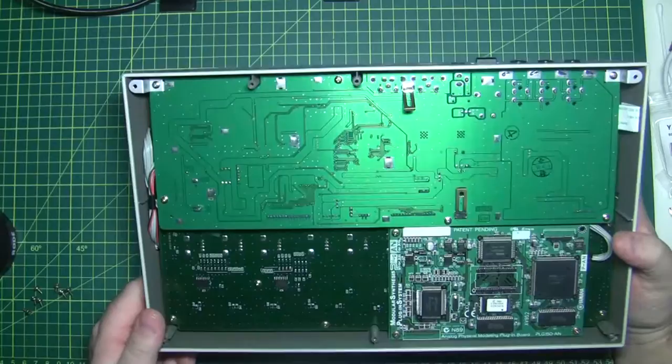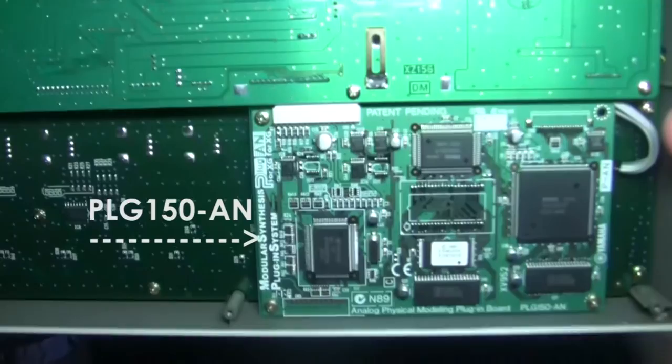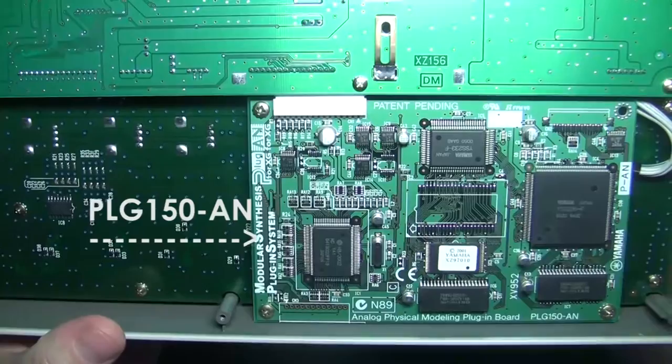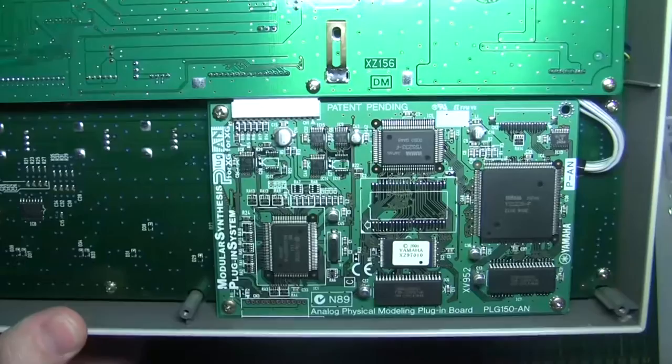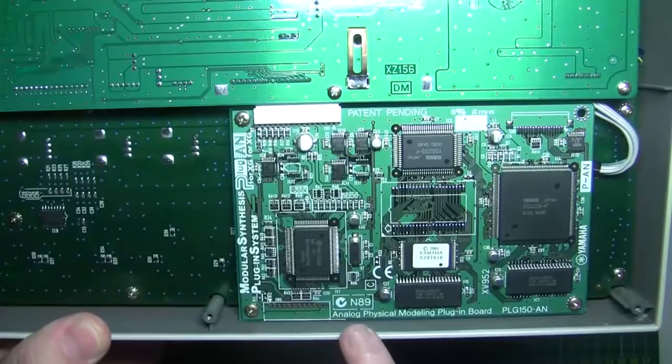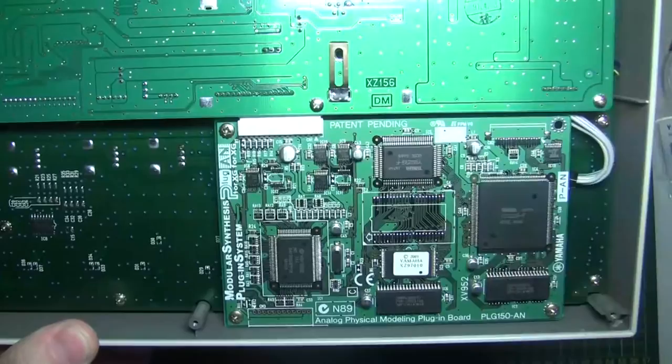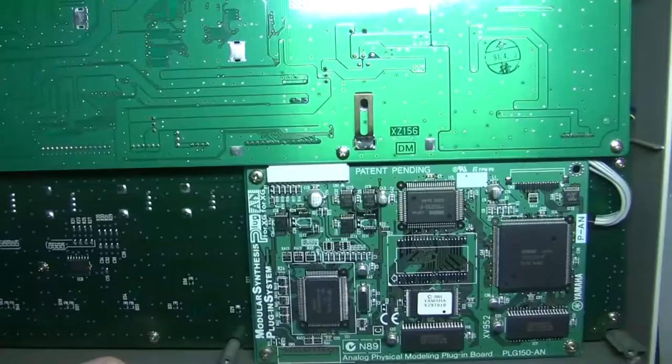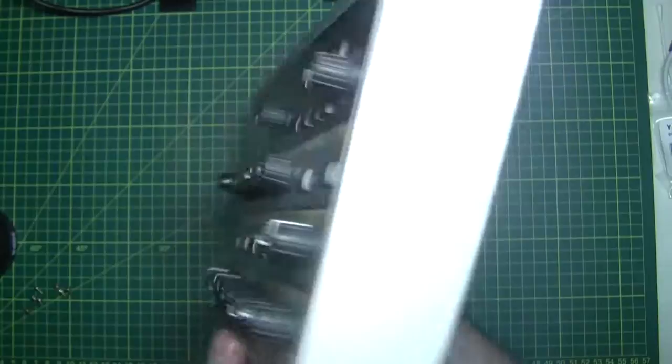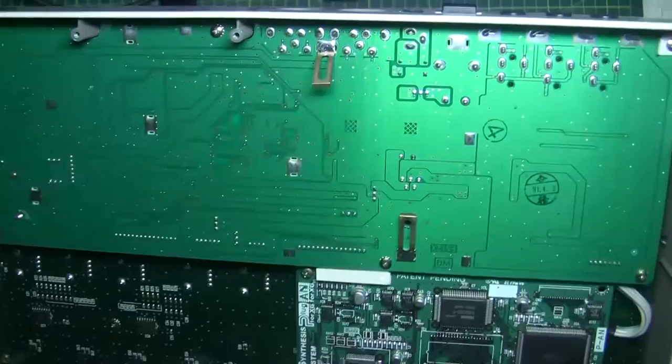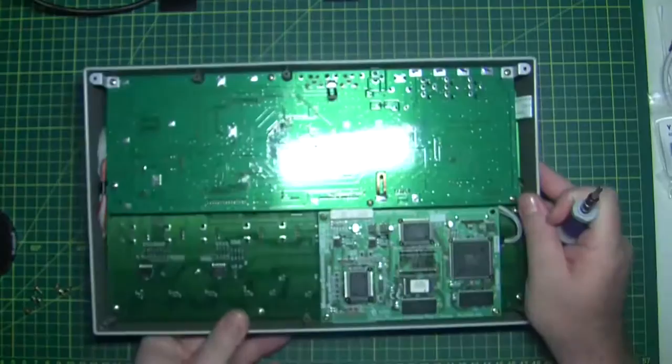So you might remember at the start of the video I was talking about how it has a PLG 150-AN card. So there it is there. That's the actual synthesizer. And you can see that these are built as a plug-in synthesizer. And you'll notice too that there's actually a plug-in connector here. We are going to need to get underneath all of this circuitry here, because all of the knobs and encoders and everything are right on the other side. So there'll be a controller board underneath this that we need to access.